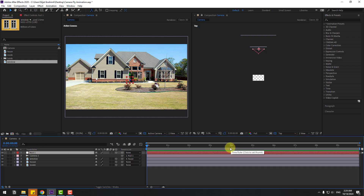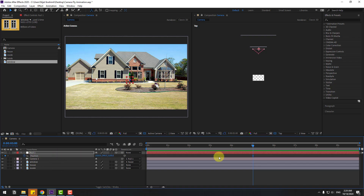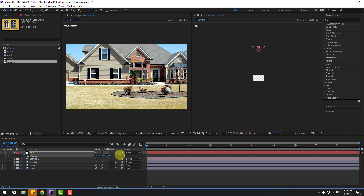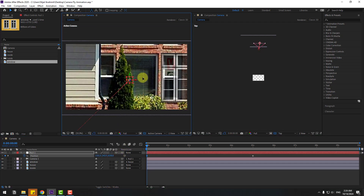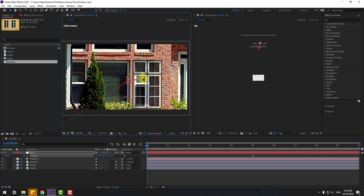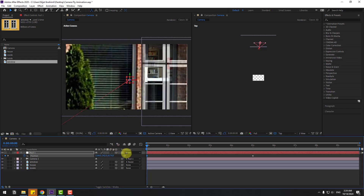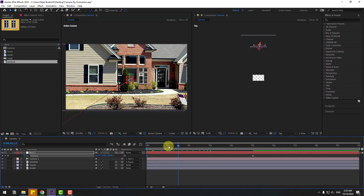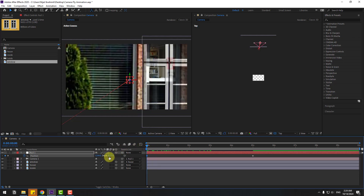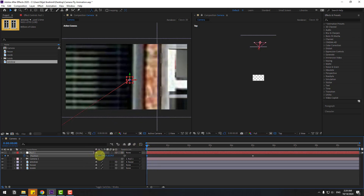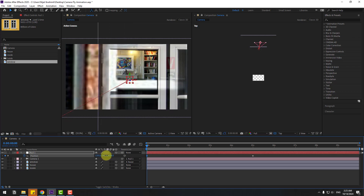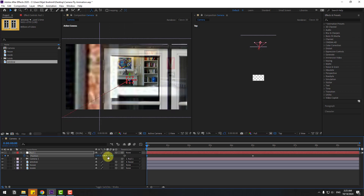Select the null object, go to 5 seconds, press P, and create a new position keyframe. Go to the first second and zoom in like this. Zoom in more — okay. Move to the right a little bit, and then up.